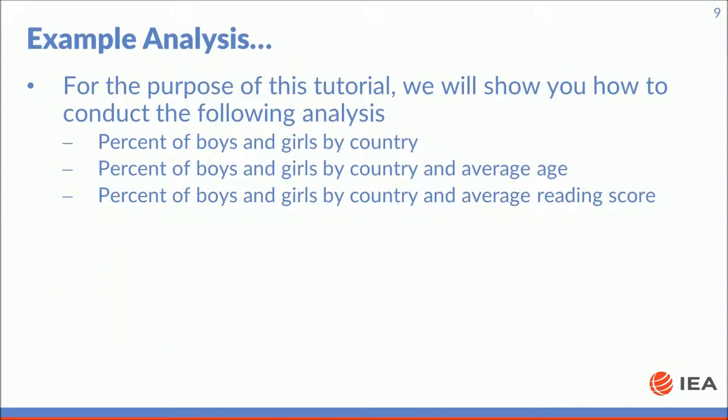This tutorial will show you how to conduct the following analyses: percent of boys and girls by country; percent of boys and girls by country and average age; and percent of boys and girls by country and their average reading score.